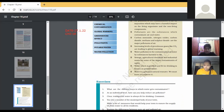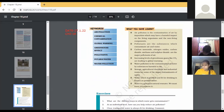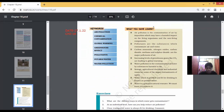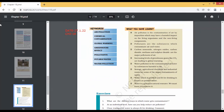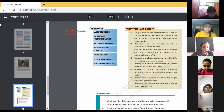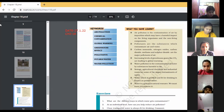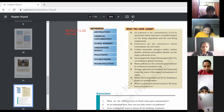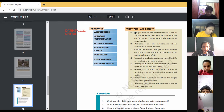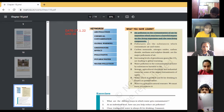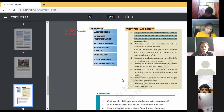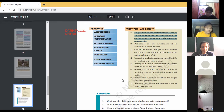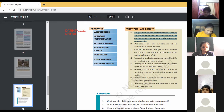Before moving further, let's discuss the key terms of this chapter. First key term — kindly let me know the meaning of air pollution. The substances which contaminate the air are called air pollution. You can write down this definition: air pollution is the contamination of air by impurities which may have a harmful impact on living organisms and non-living components.